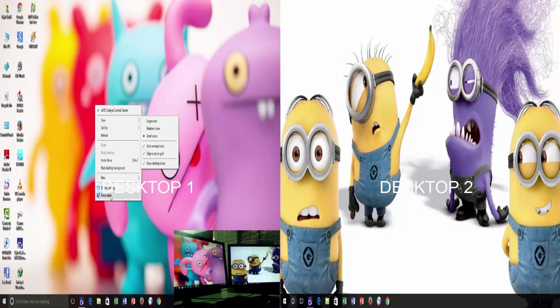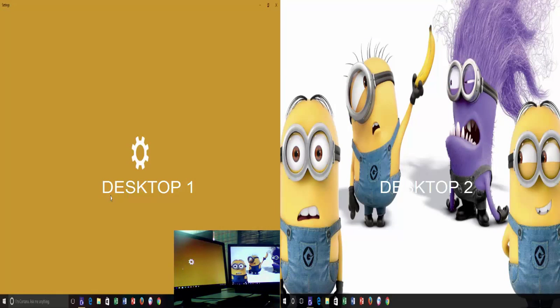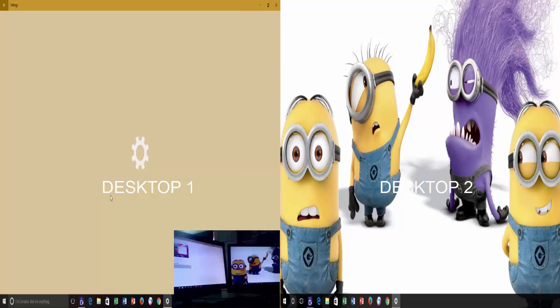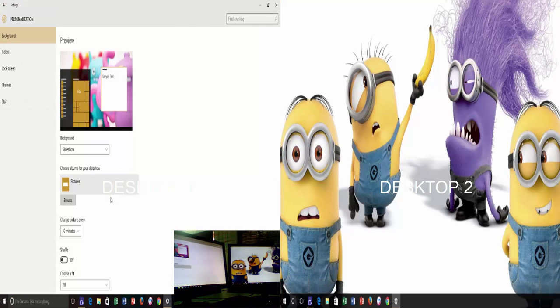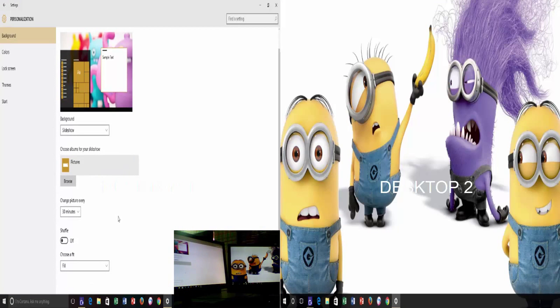The entire personalized window now has a new look, and you will not find the same Windows 8 option here. In Windows 10, it is much easier to configure separate wallpapers on different monitors.